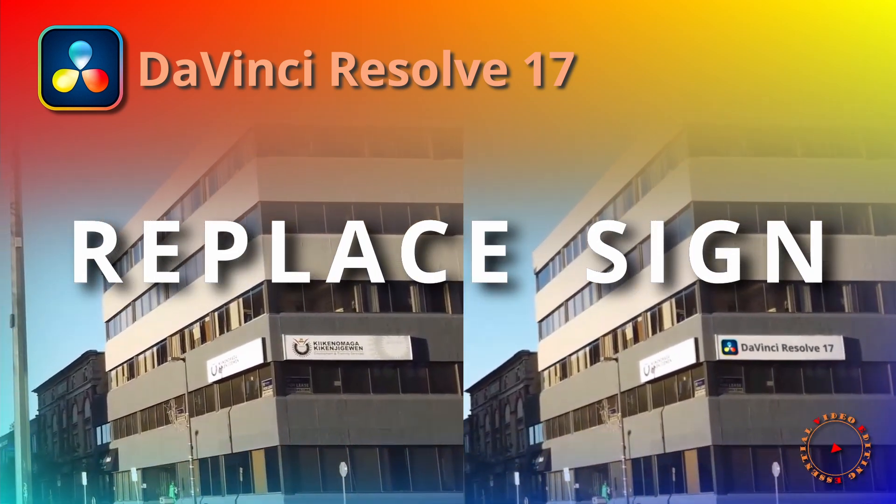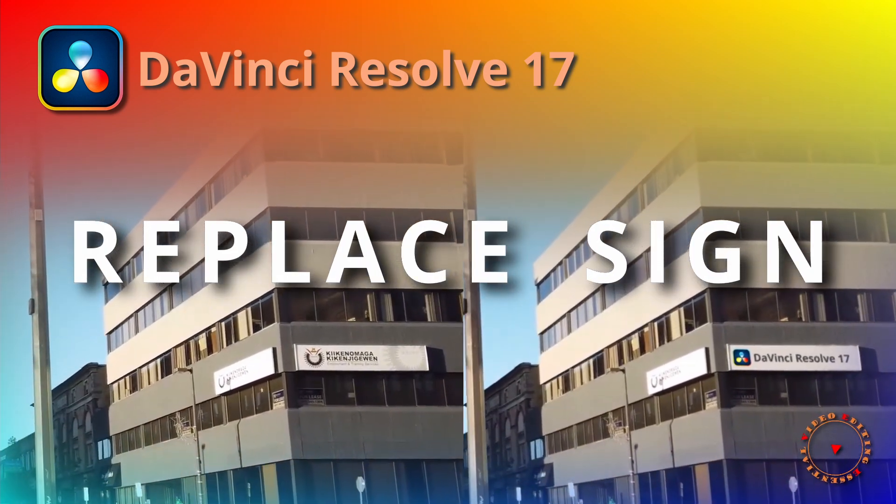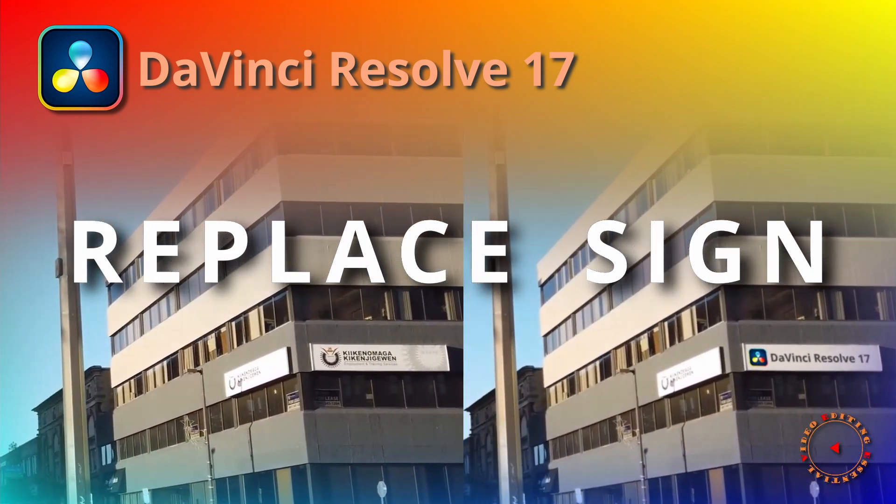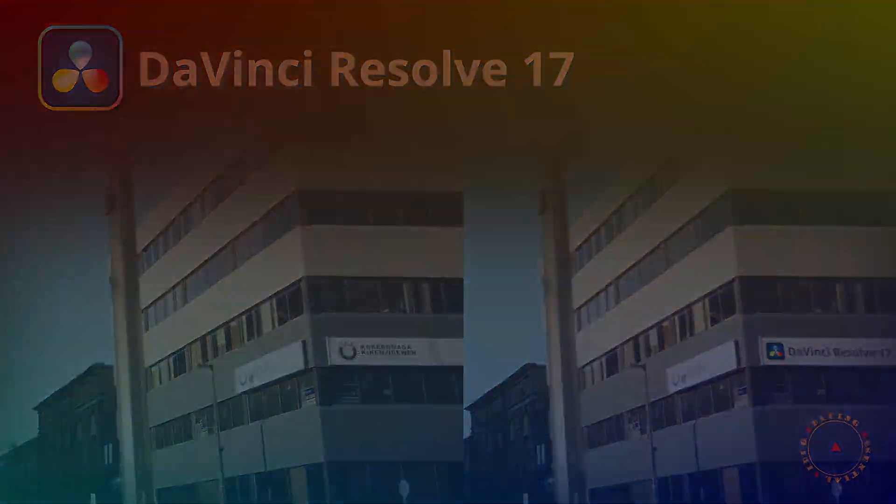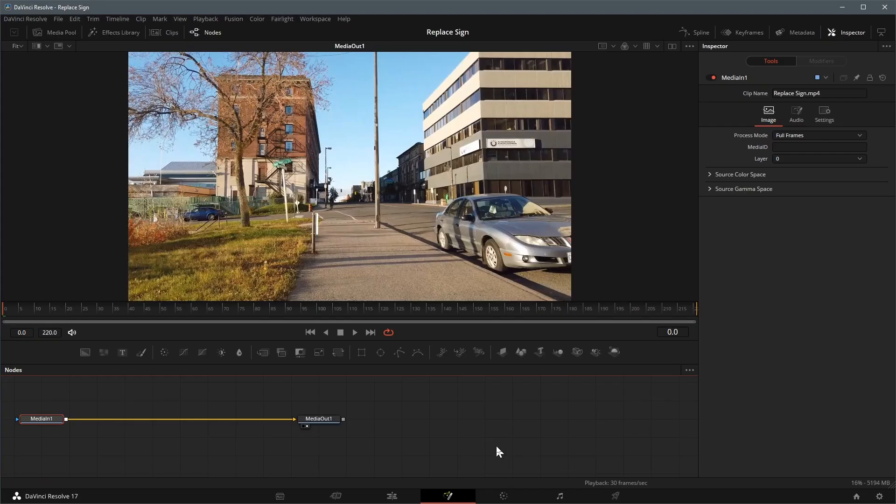Hi, this time I will show you how to change a sign outside a building. Here in the Fusion page the clip is already loaded as MediaIn and connected to a MediaOut node.